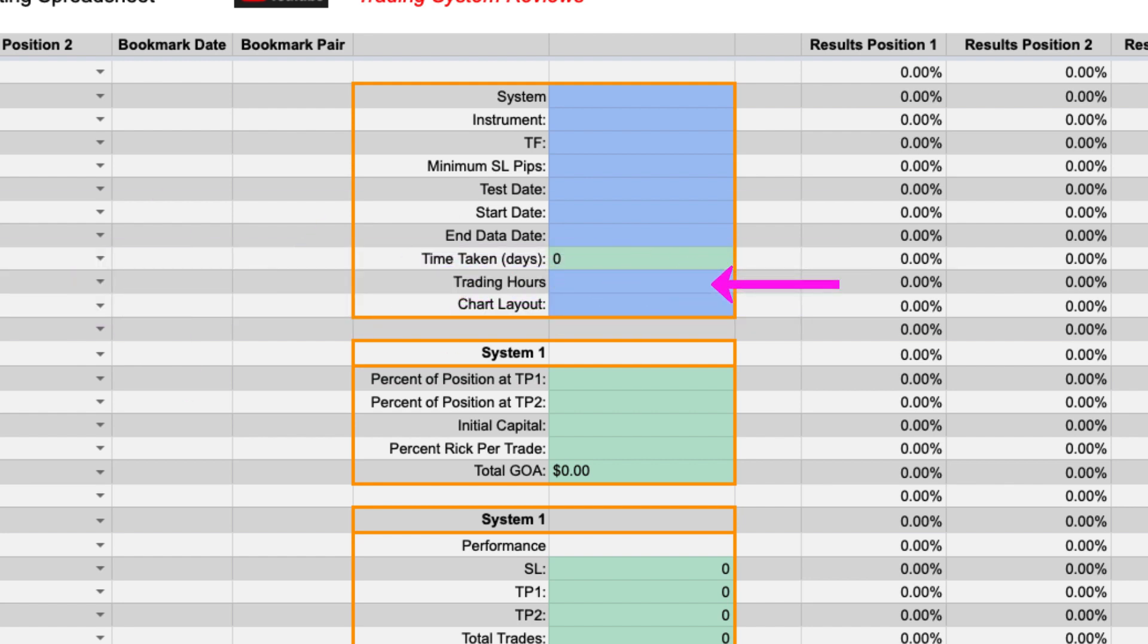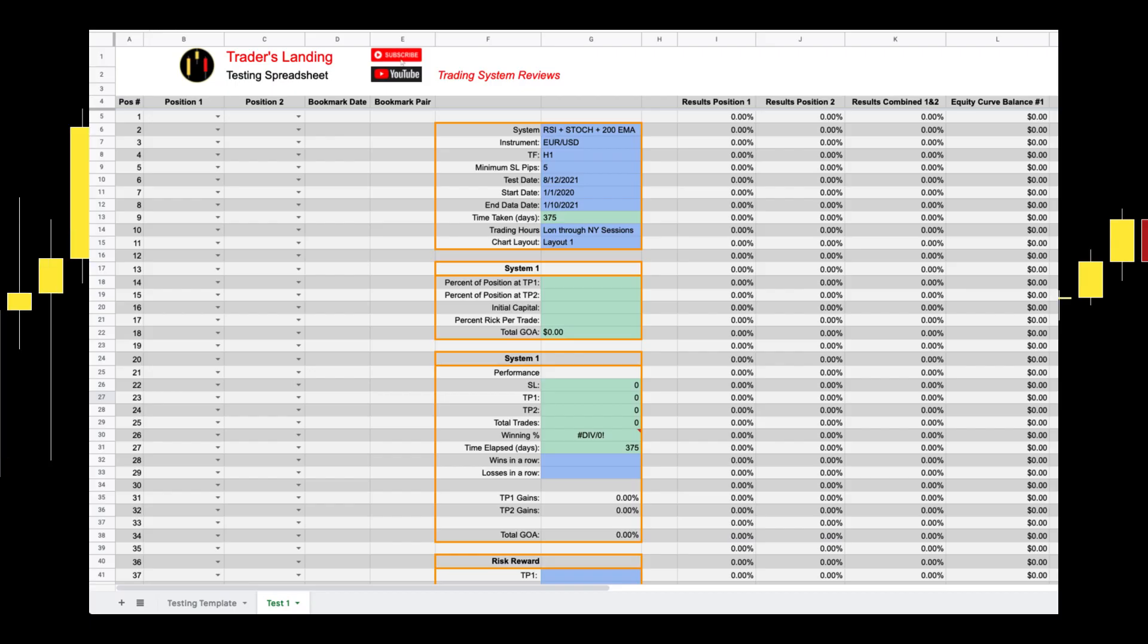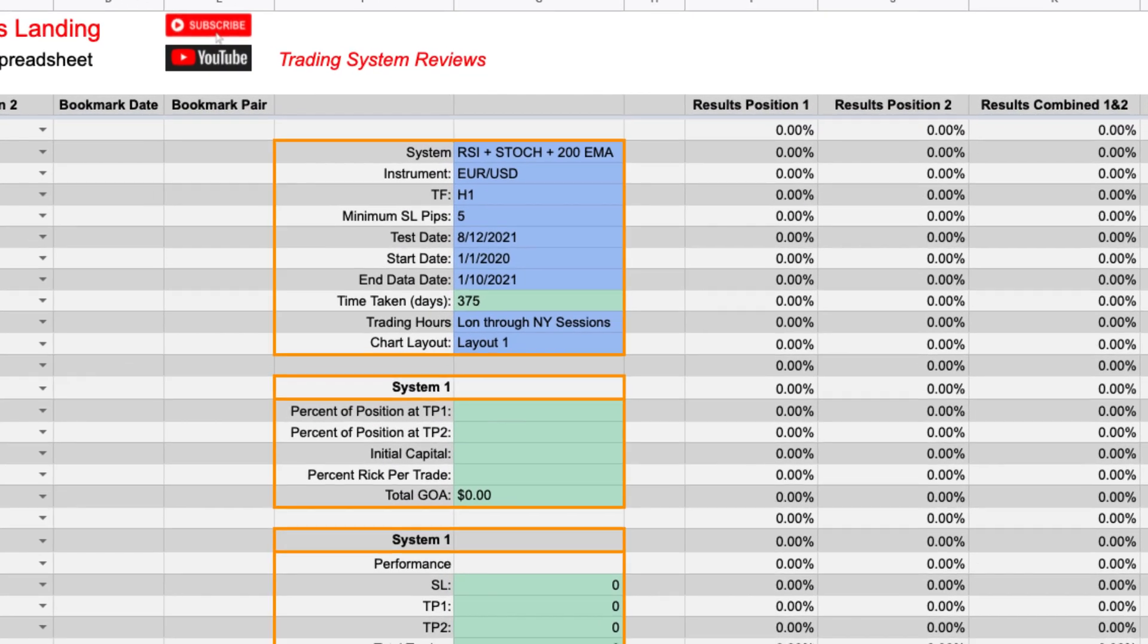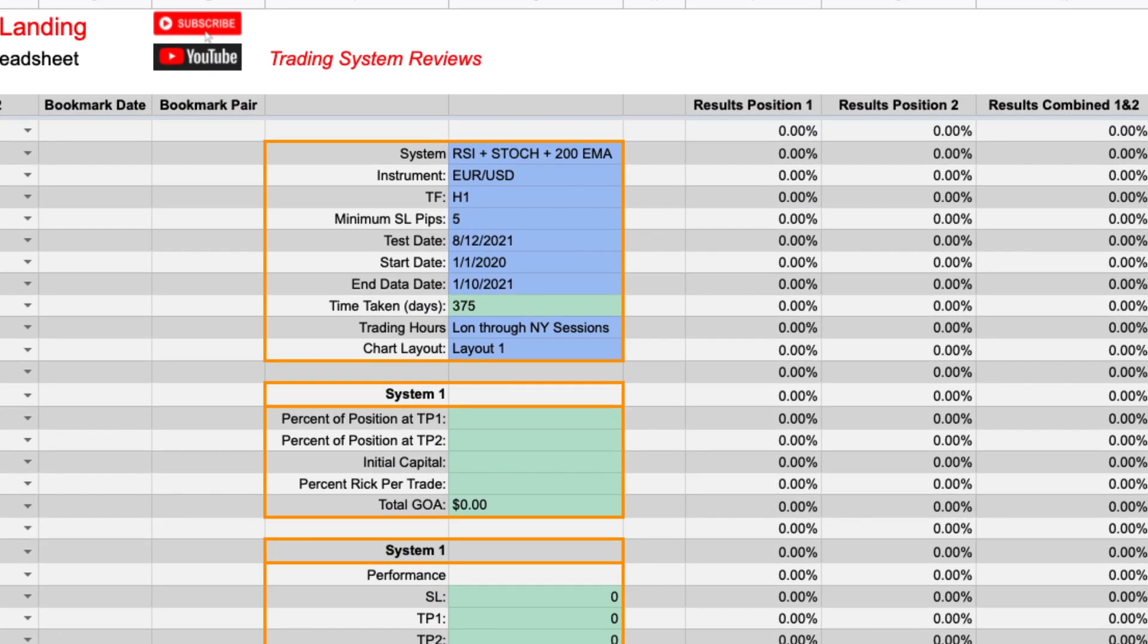After that we have the trading hours. I have previously shown tests where I take setups only during certain times of the day or if you are testing only certain trading sessions. That information goes in this cell. The last cell of this section applies more to TradingView users. You can put your save chart layout here so you can refer back to it if necessary. This is what it looks like filled out.